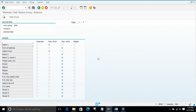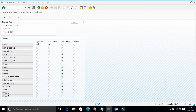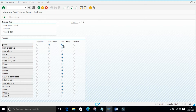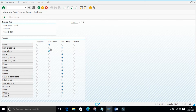Depending upon the account group you maintain the field status — mandatory or optional. The field status options are: hide, display, optional, and required. Suppress means hide. Required means mandatory. Optional means the field is open and you can enter data or leave it blank. Display means the field will show but you are not allowed to enter any data.